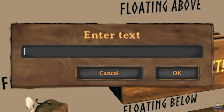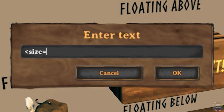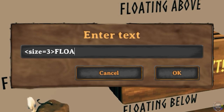To float text to the left of a sign you'll need to use two tags. Open your sign and add a size tag — I'll use size equals 3 for this example. Next, type your sign message.